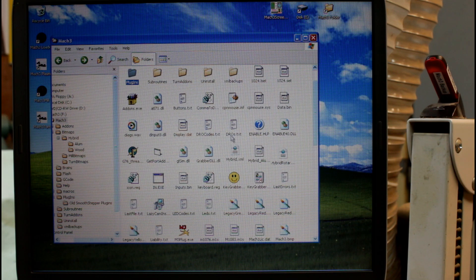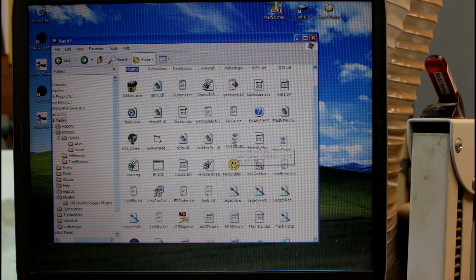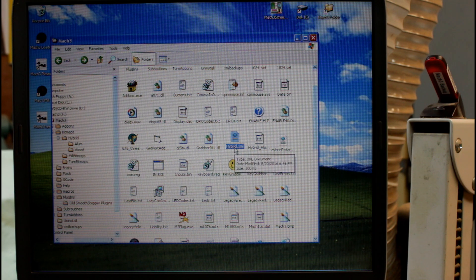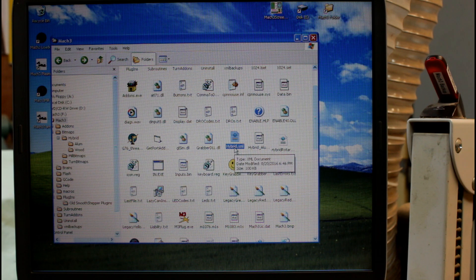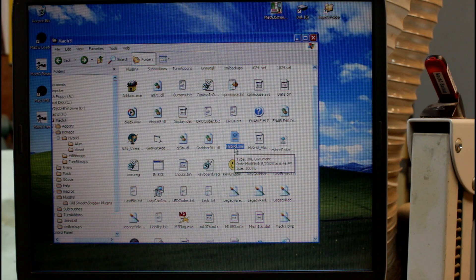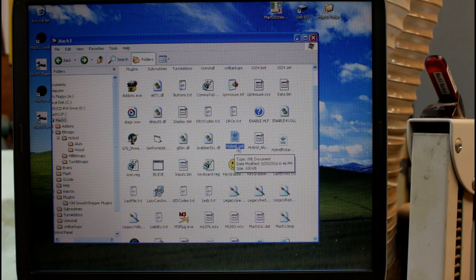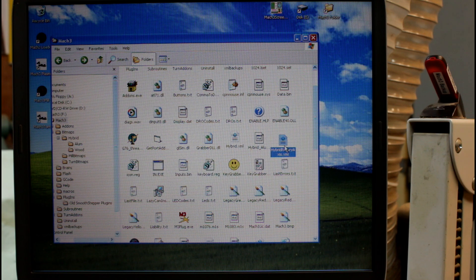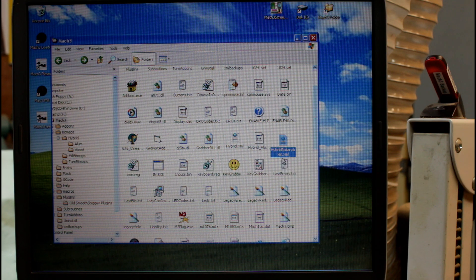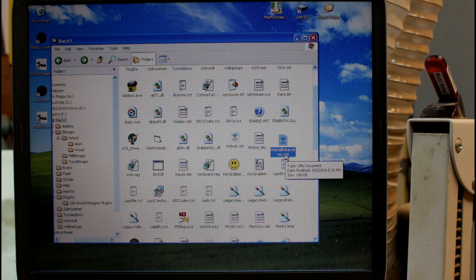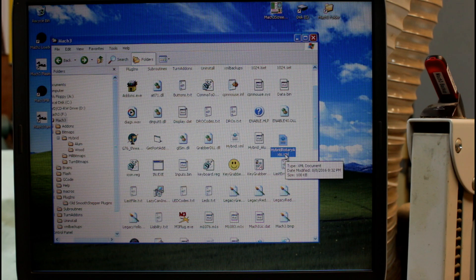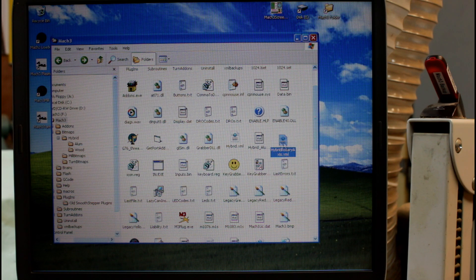If we come down further we'll see here hybrid.xml and that is the profile file for my machine when I'm using it as a 3 axis router. And I have here hybrid rotary axis.xml which is the profile file I use when I'm using my machine with its rotary axis.